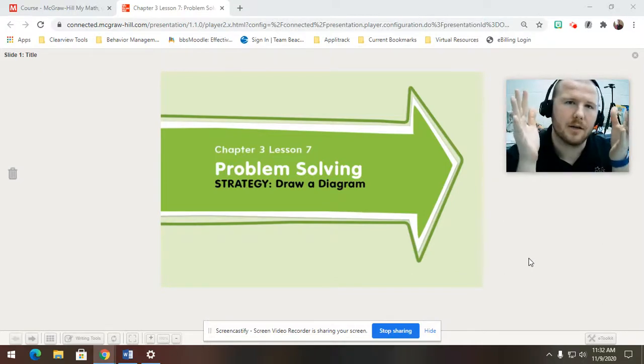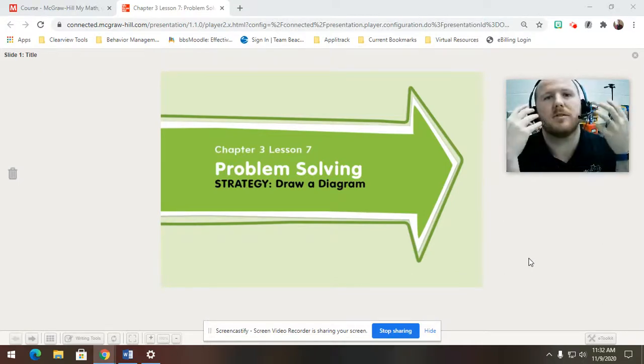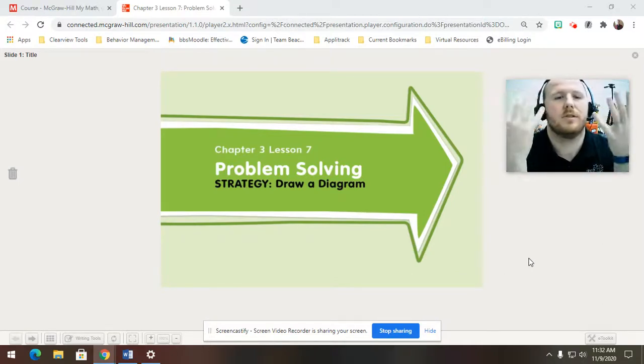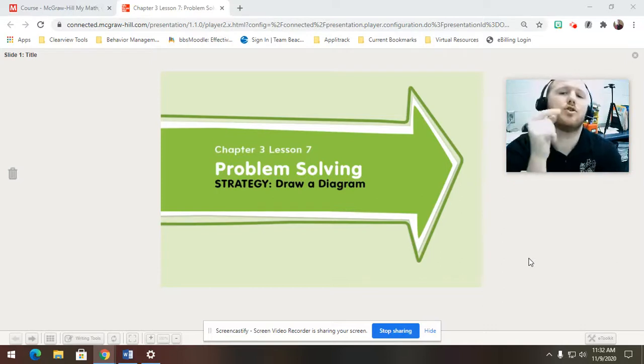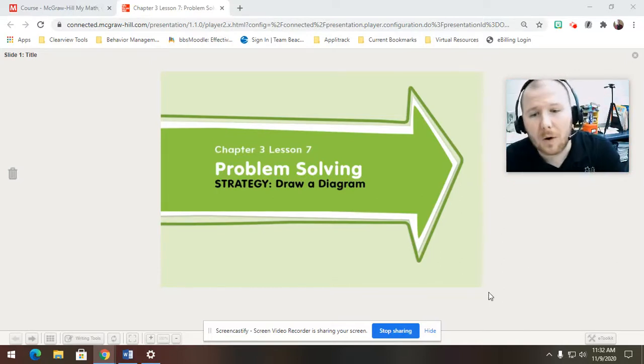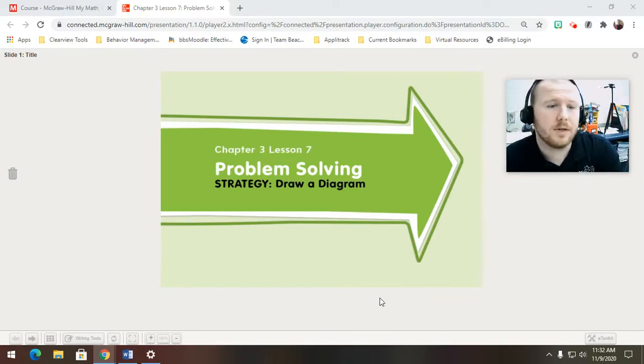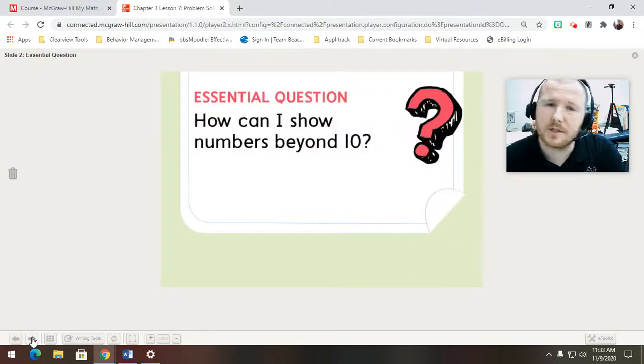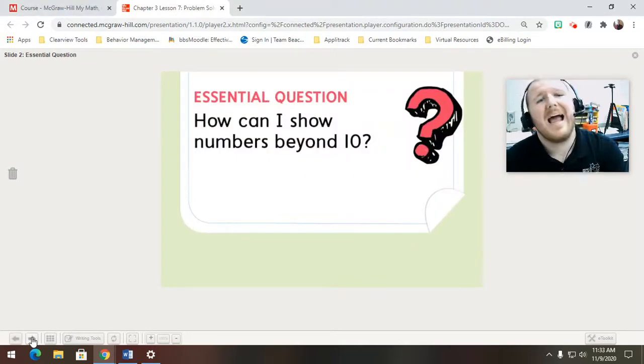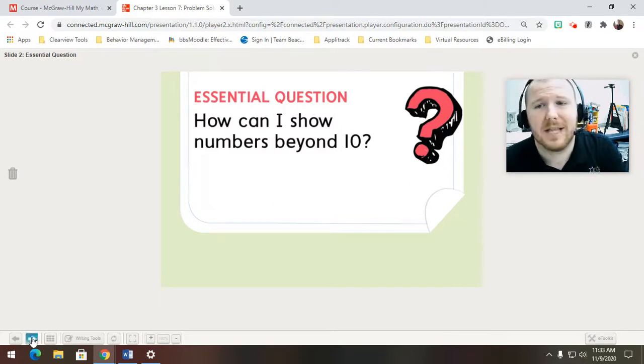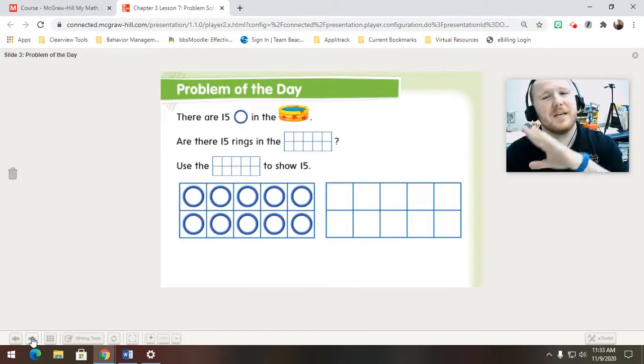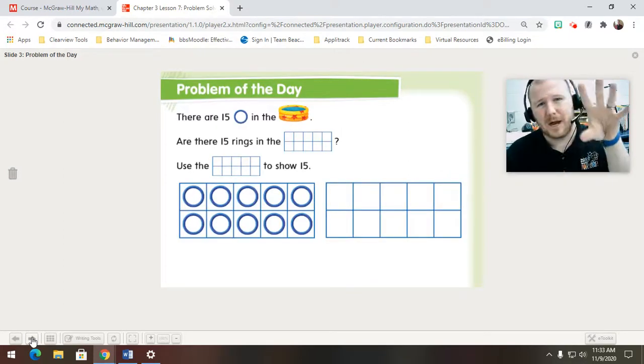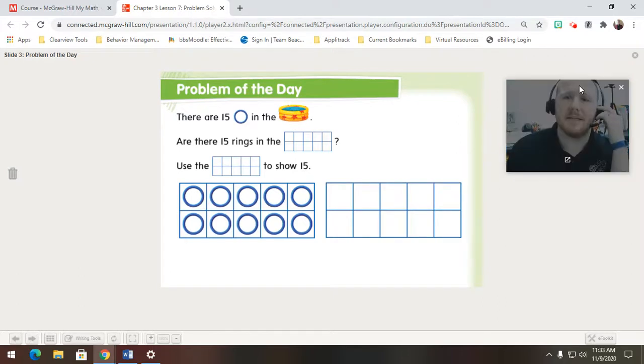So what we're doing is, this is a problem-solving section, so this isn't like your regular lesson, this is really a practice of using our skills. And the strategy they're picking is draw a diagram, and we're going to go into a little bit what that looks like. Our question has always been, how can I show numbers beyond 10? And there's lots of ways to do it, but we have to be careful about how we do it. We want to make sure that it's easy.